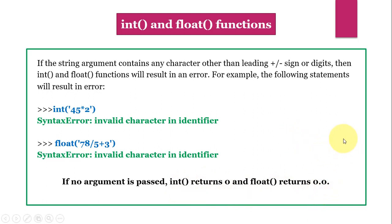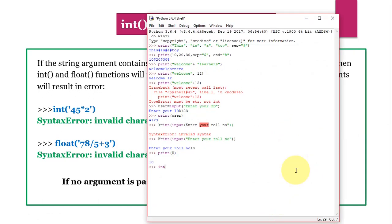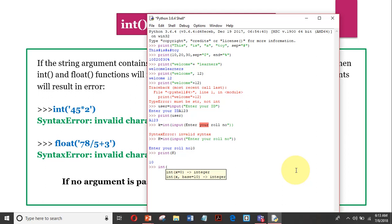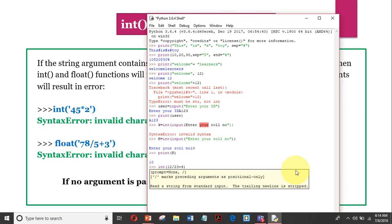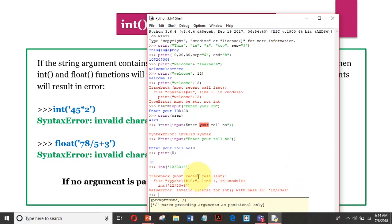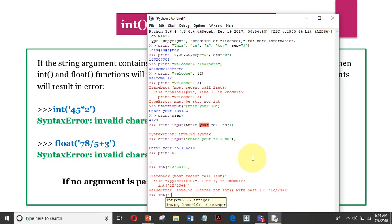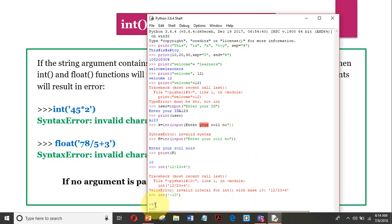Let us check in the Python shell. If I give int('12/23+4'), it results in an error because the expression is not a valid plain integer string. But if I write something like int('-10'), it returns minus 10 — it converts the string to a number. This is how it actually works.